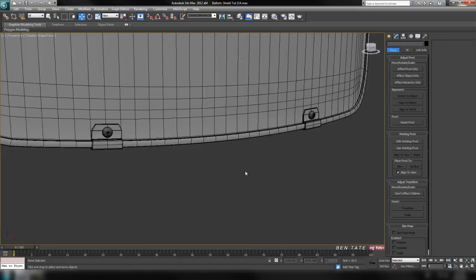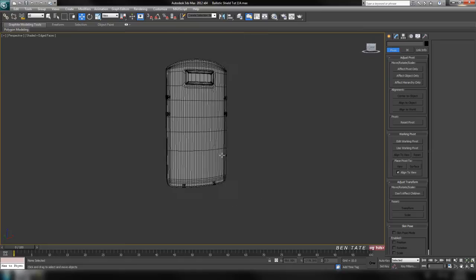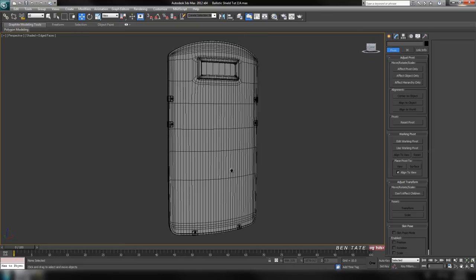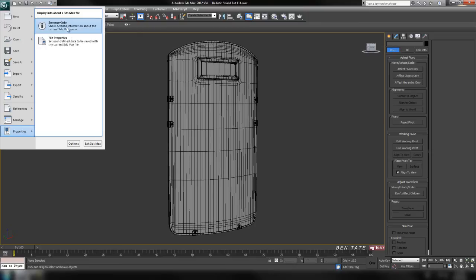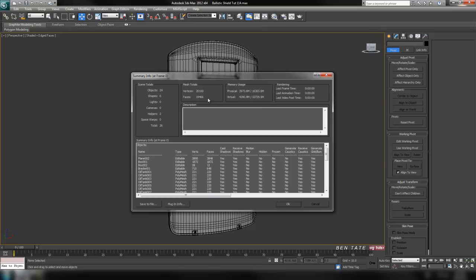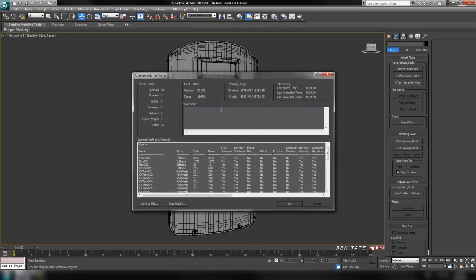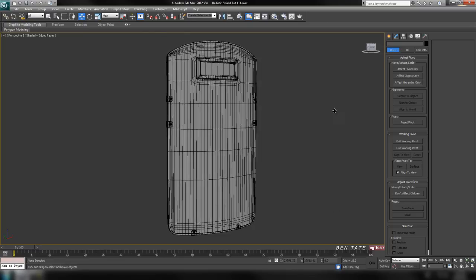Now that we have those bottom clips both optimized, let's finally check the poly count and see what we ended up with. It looks like around 19,500, so that's pretty good — that's what we were aiming for. We've cut it down by almost 200,000 polygons, which will make it a lot easier for us to work with in the UV section, which we'll do next.